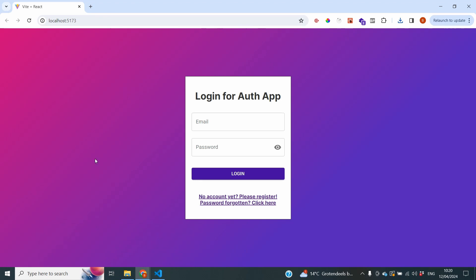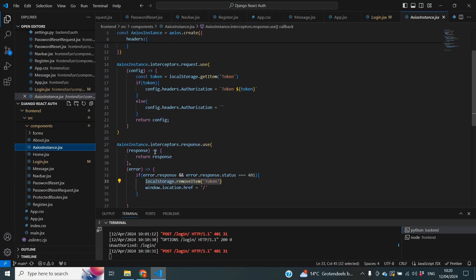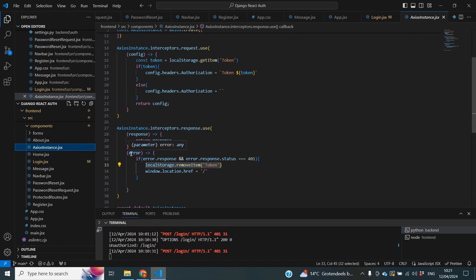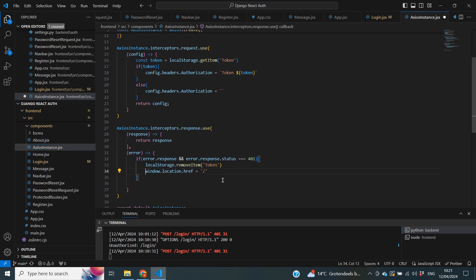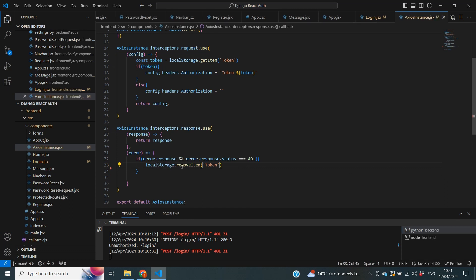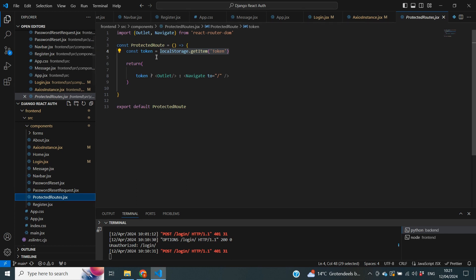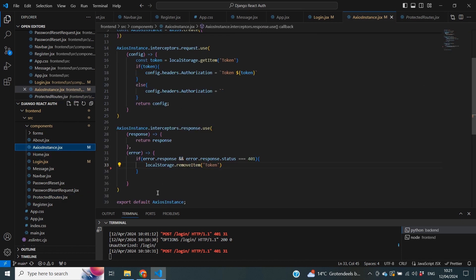The message disappears because we are being redirected back to the login page. After a little bit of troubleshooting I found why — in our axios instance we have an interceptor that evaluates that if there is an error it removes our token and redirects us to the home page. However, when logging in I don't want to be redirected because my message goes away. To solve this I'm going to delete that redirect line, because when we remove the token from local storage our protected routes will already check if the token is there and navigate to the home page anyway — so that line was redundant.